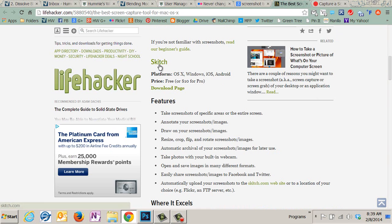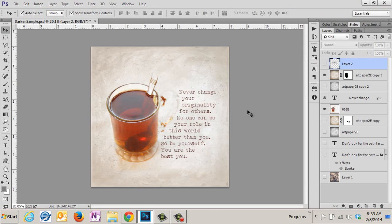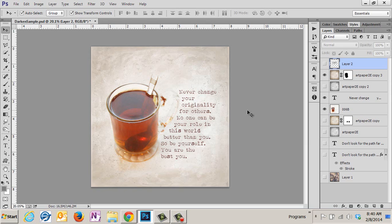Lifehacker recommended a $10 program called Skitch. But back to Windows. This might have started in Vista, I'm not sure. I know it's not in XP.